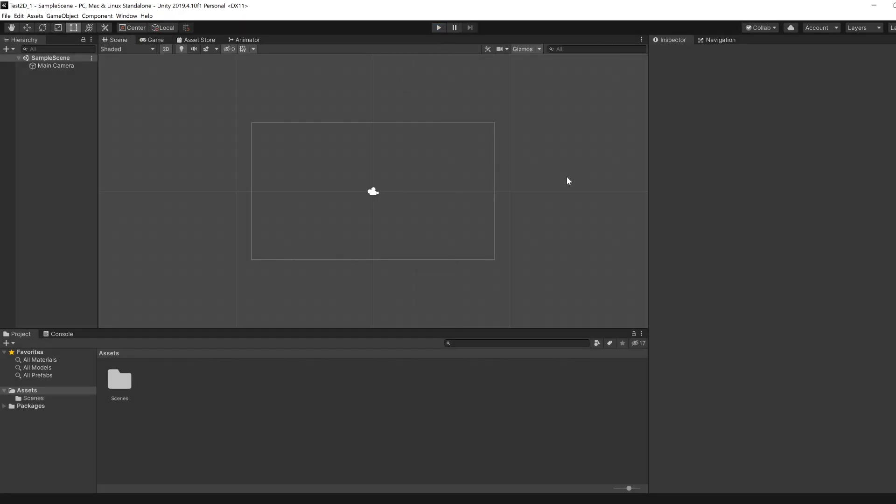And this is as far as we're going to go. So in the next video, we're going to install Visual Studio and link it with Unity. Thanks for watching. Until then.